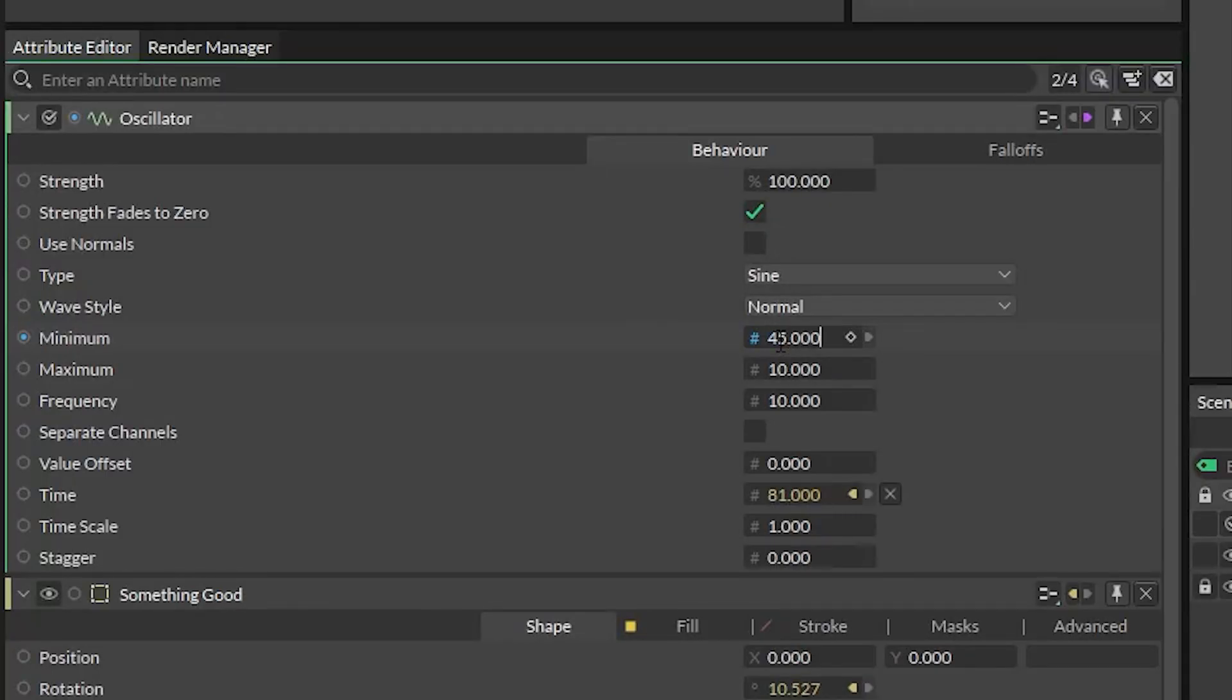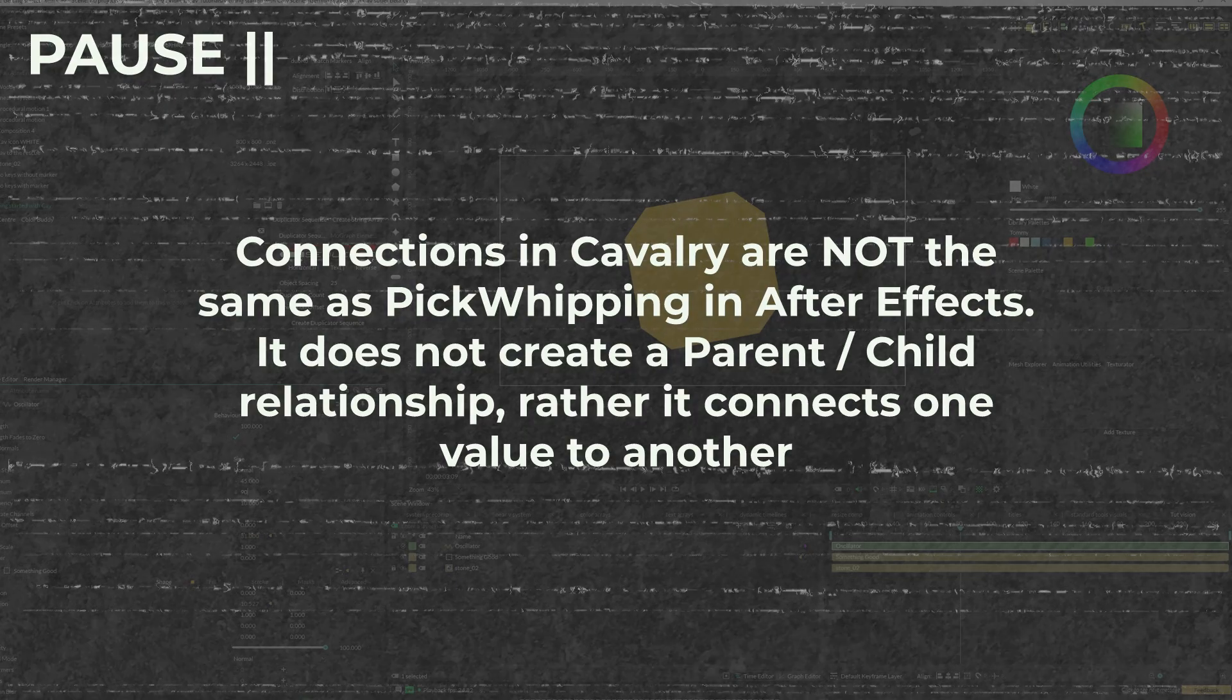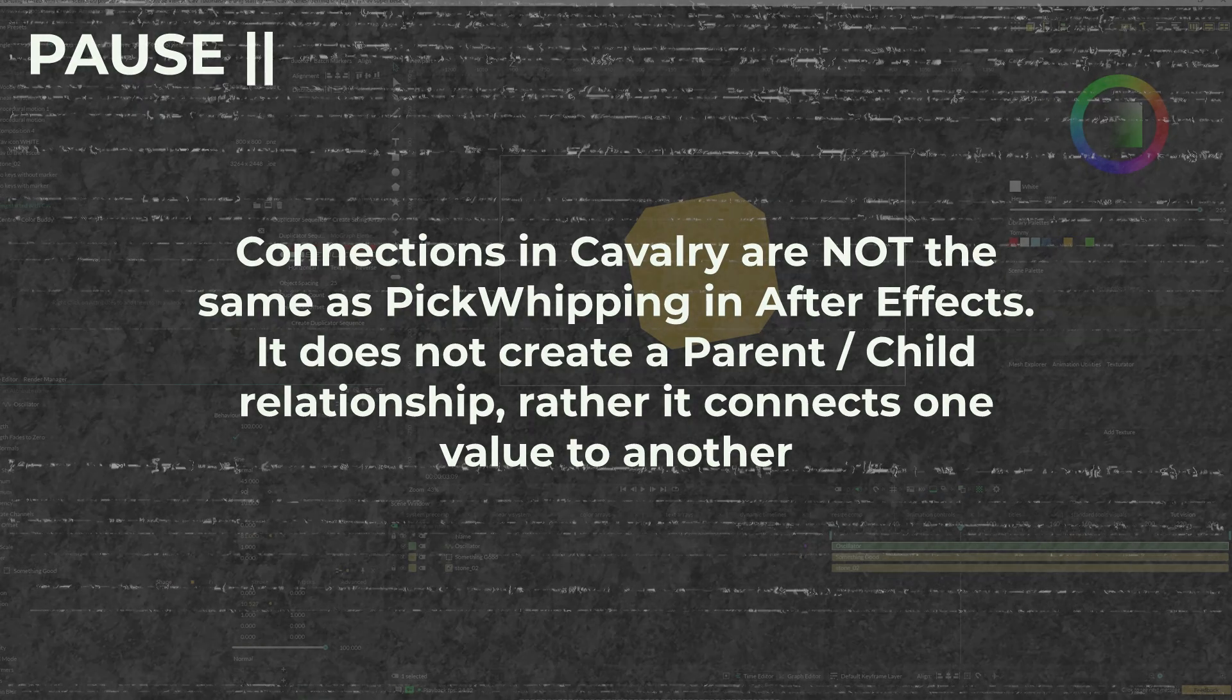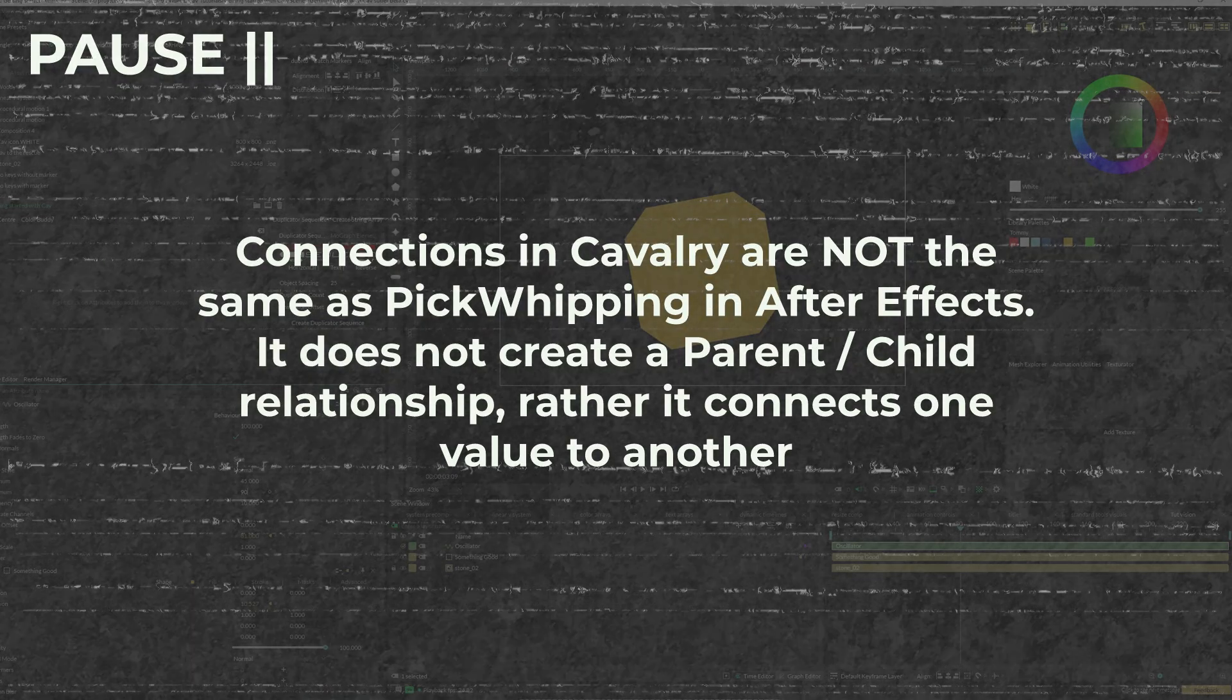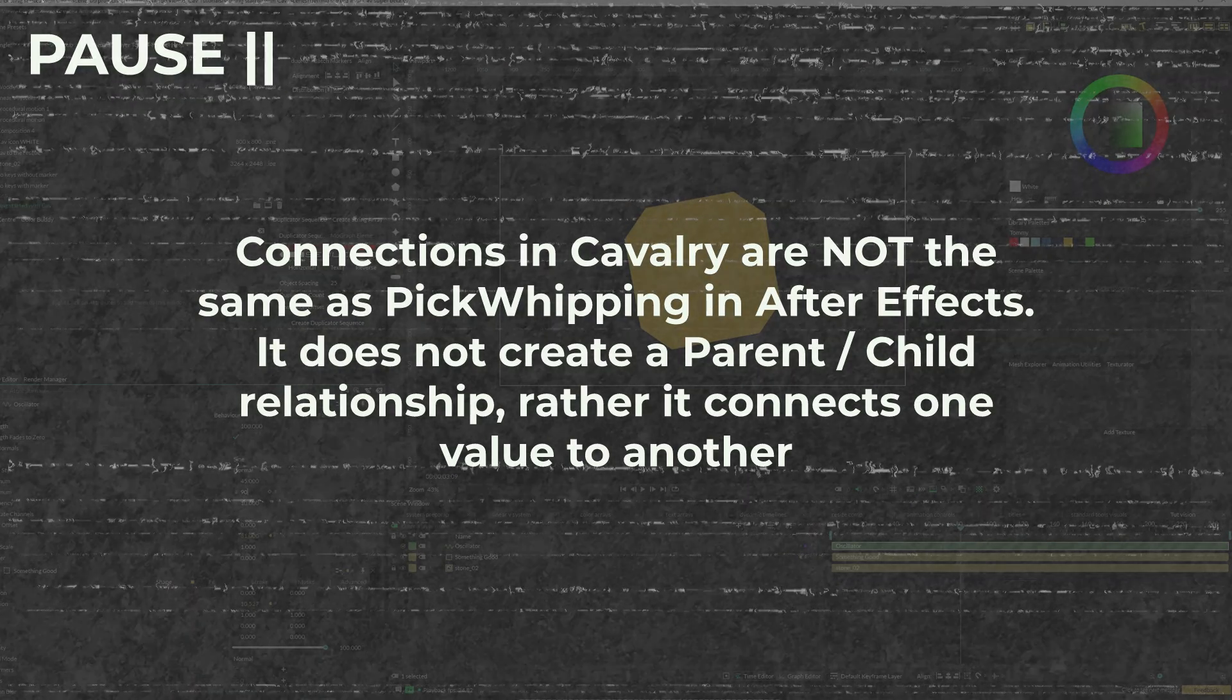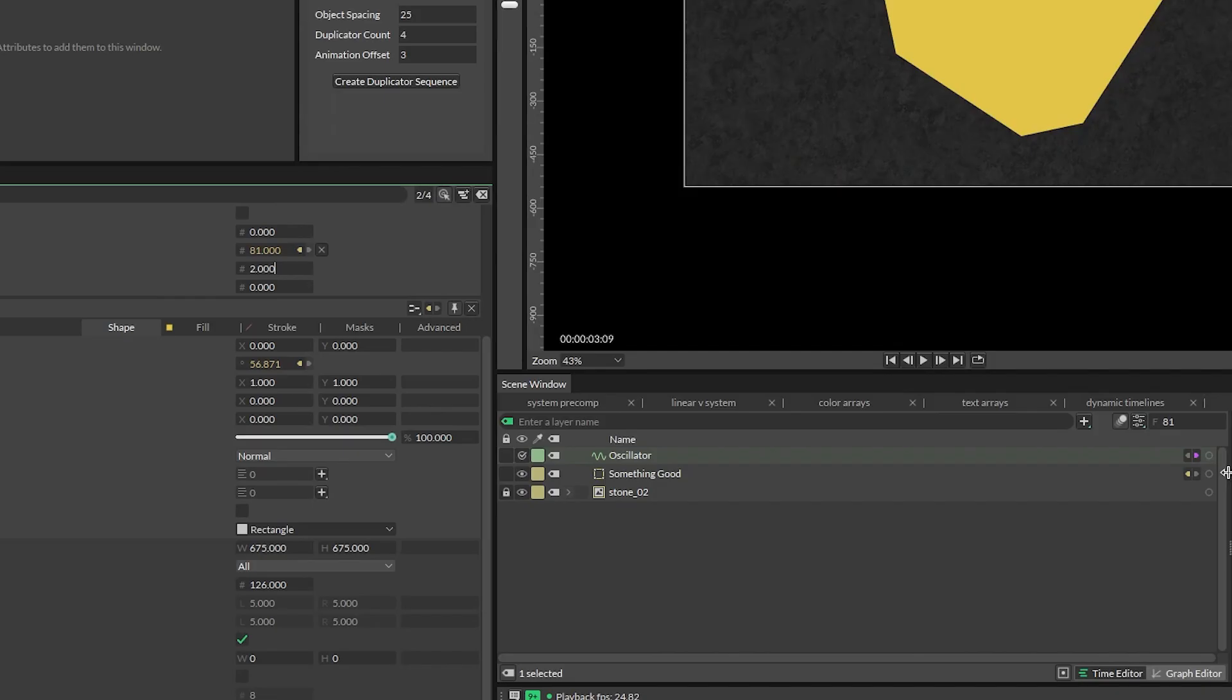Now we can change these oscillator values to whatever we want. It's important to note that connections in Cavalry are not exactly the same as pick whipping in After Effects. Often times, pick whipping in After Effects creates a parent-child relationship, but connections in Cavalry are always connecting the actual value of something to something else.